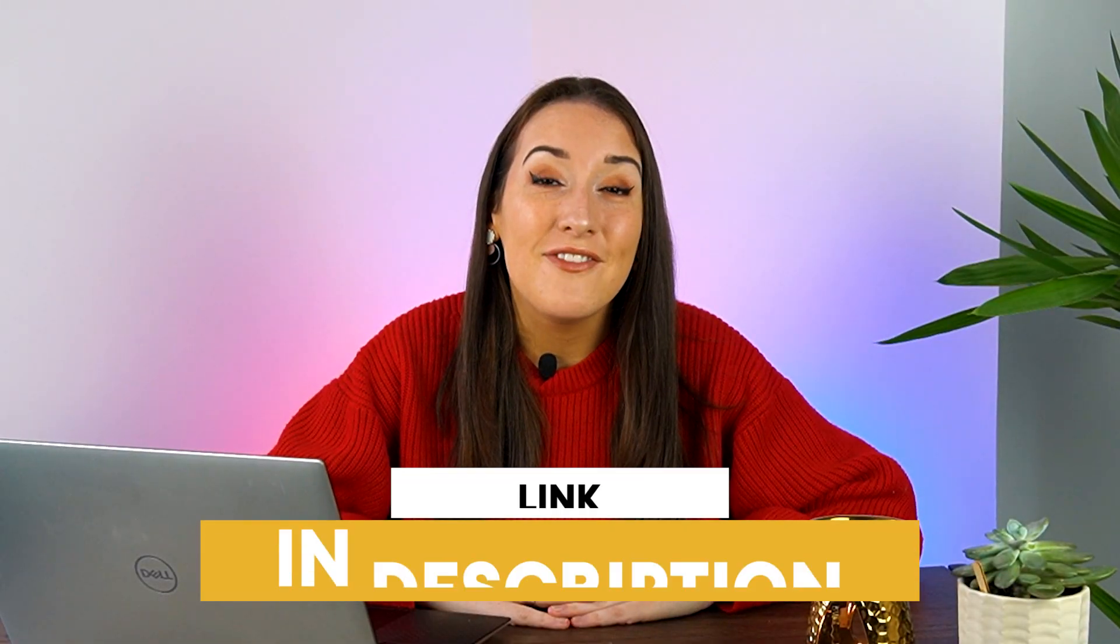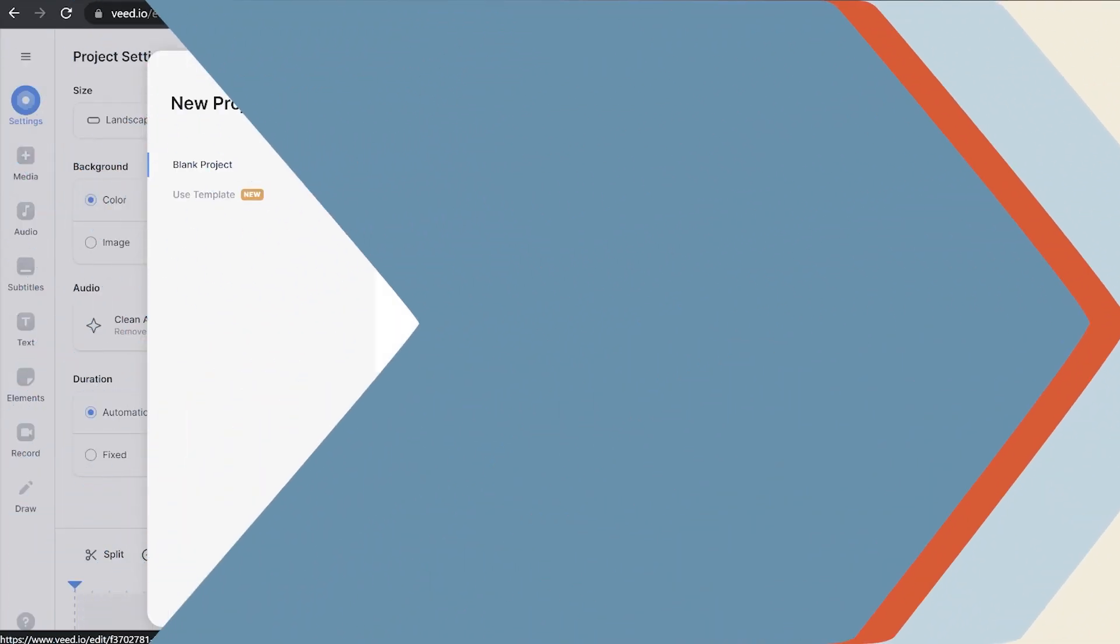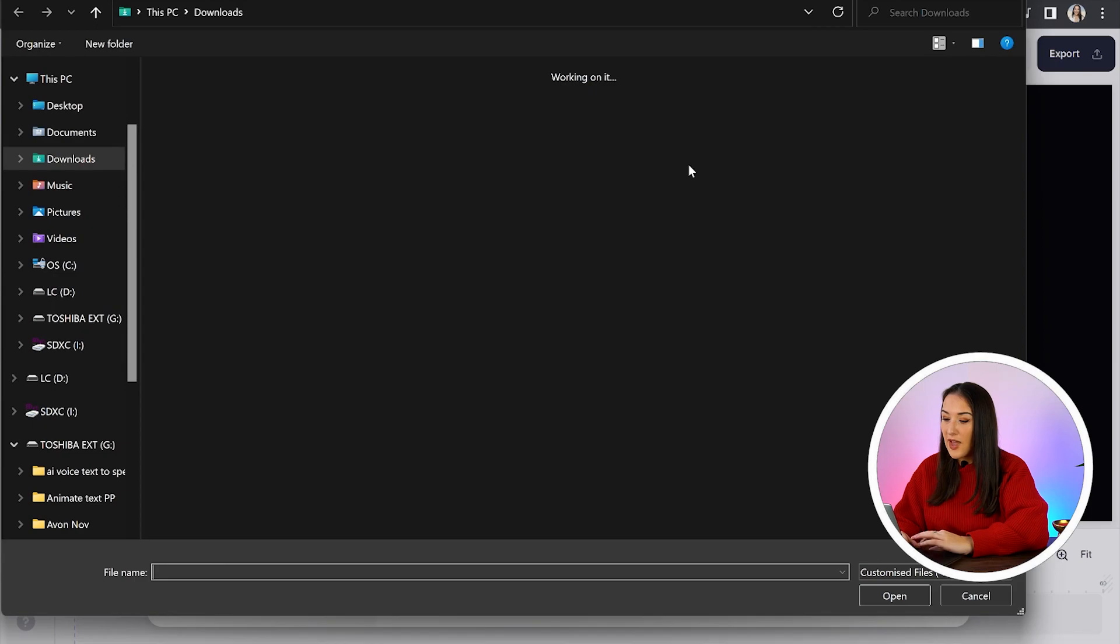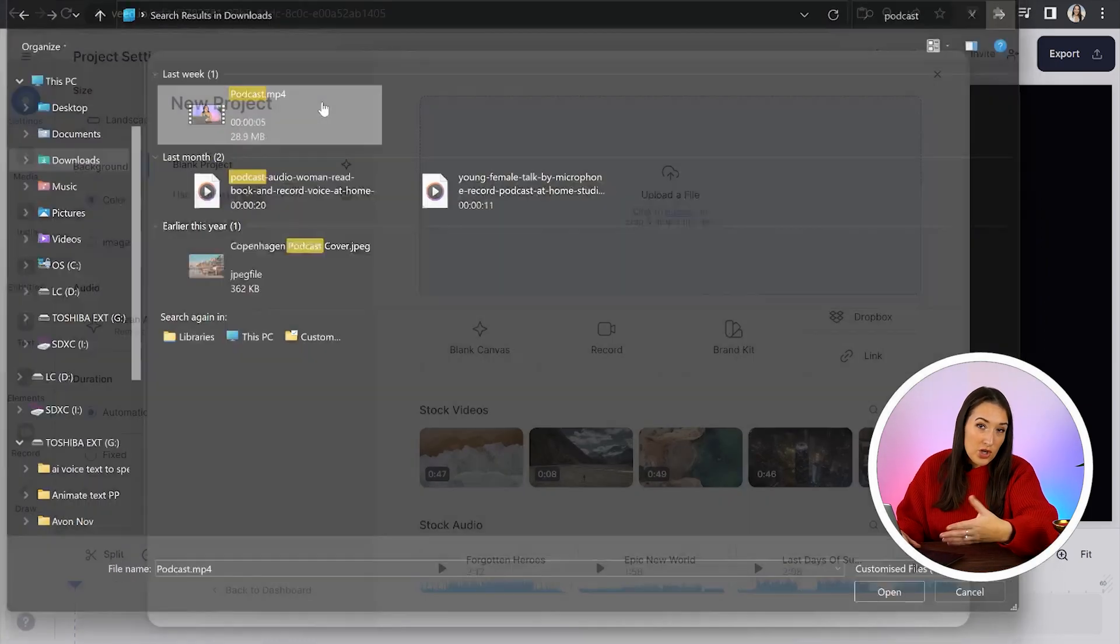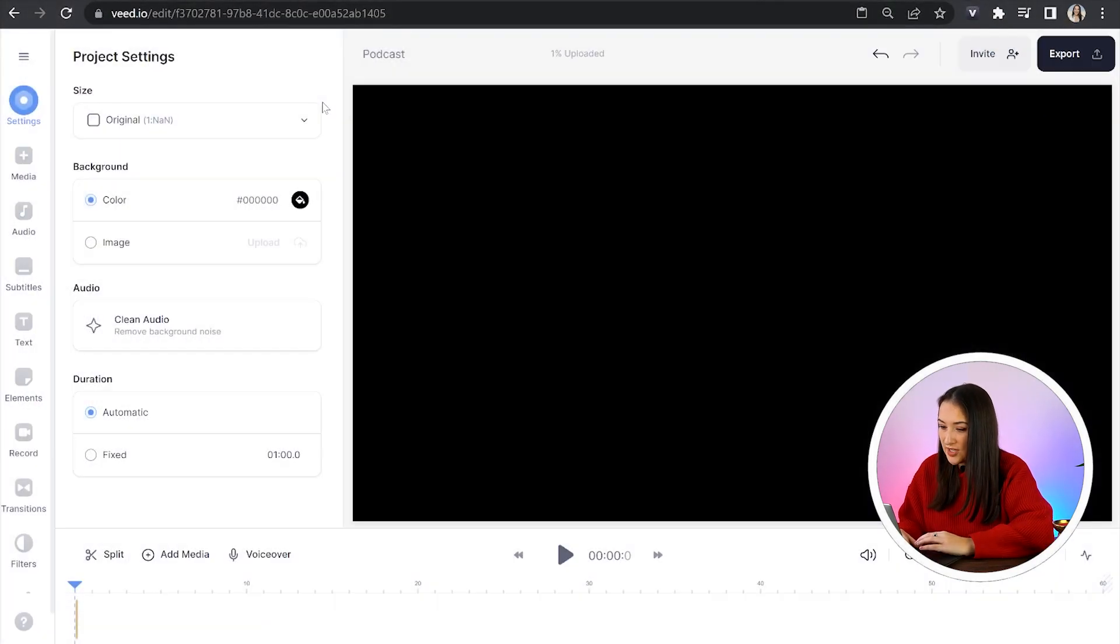To get started, just click the first link in the description. Now we're in Veed, we're just going to click upload a file and choose your podcast video or audio and just give it a moment here to upload.